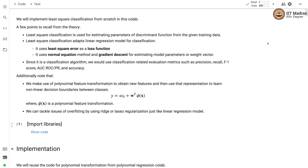Additionally, we make use of polynomial feature transformation to obtain new features, and mainly use it to learn non-linear decision boundaries between the classes. Here, phi is a polynomial feature transformation. We tackle the issues of overfitting by using ridge and lasso regularization, just like in a linear regression model.